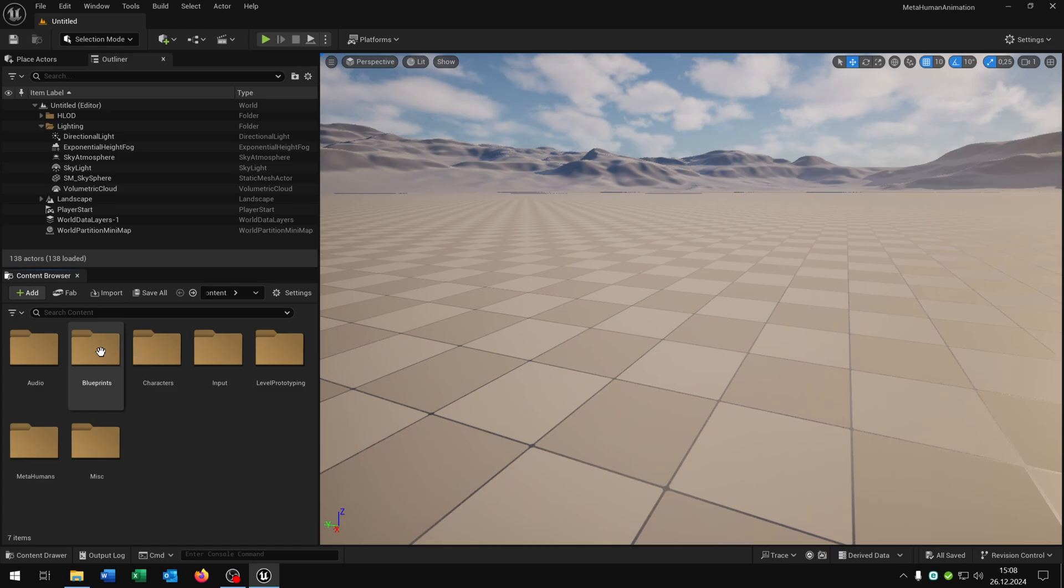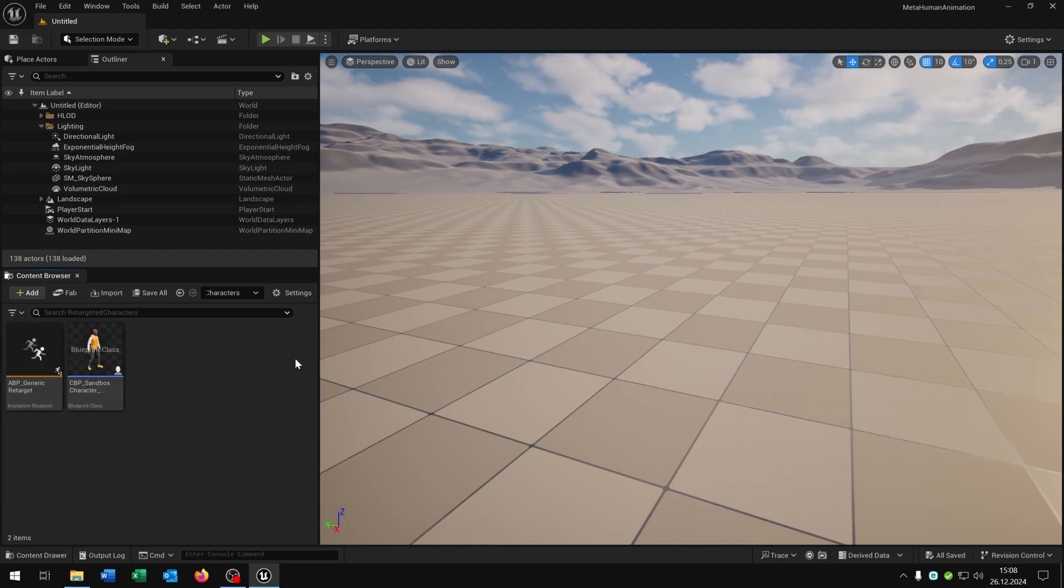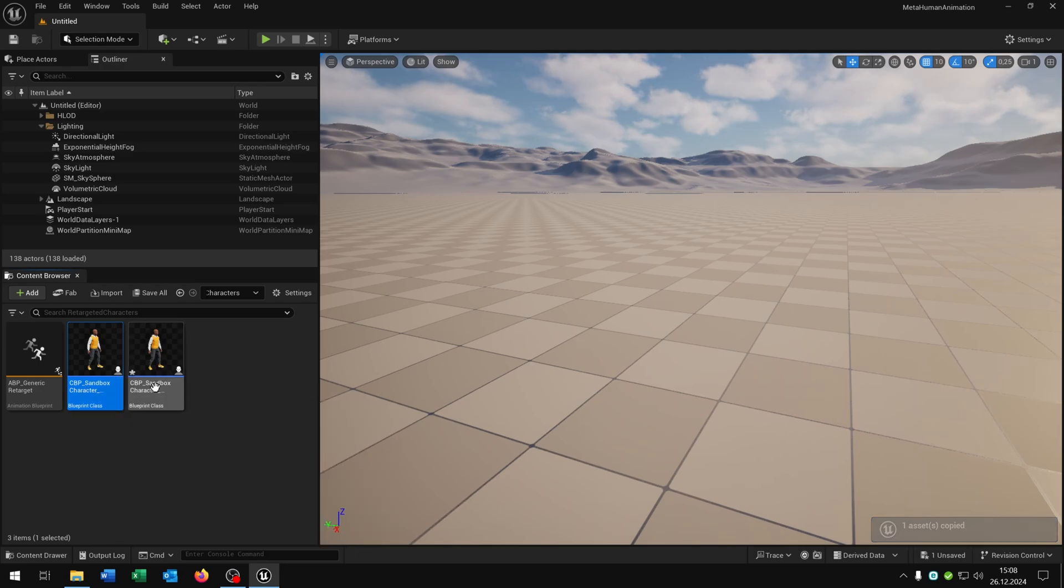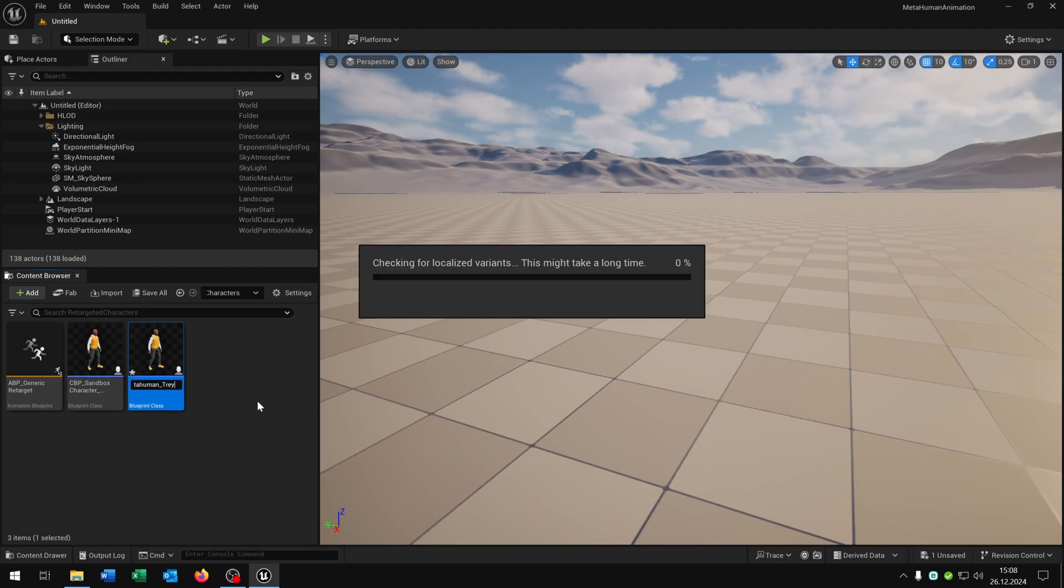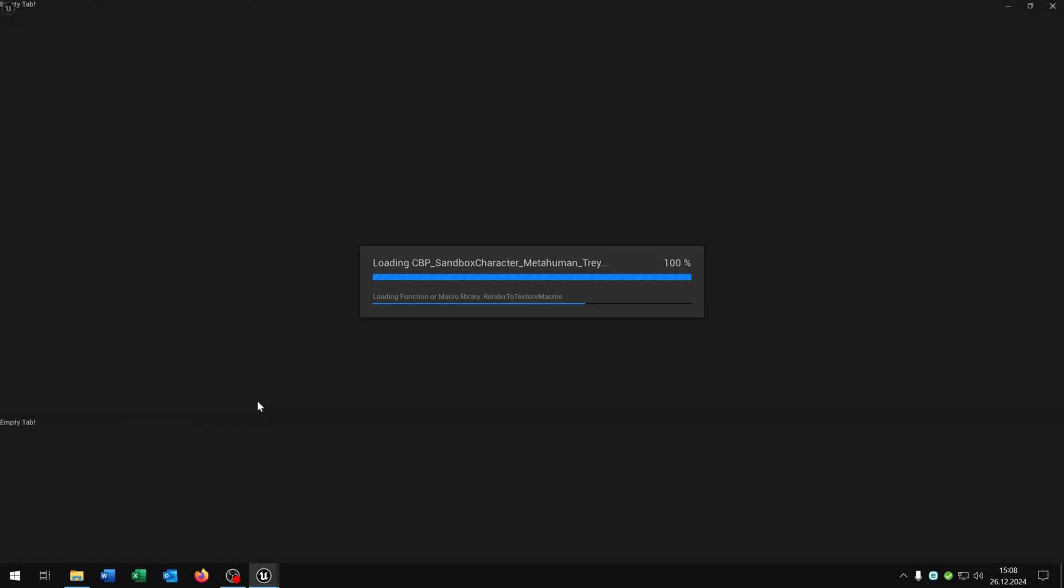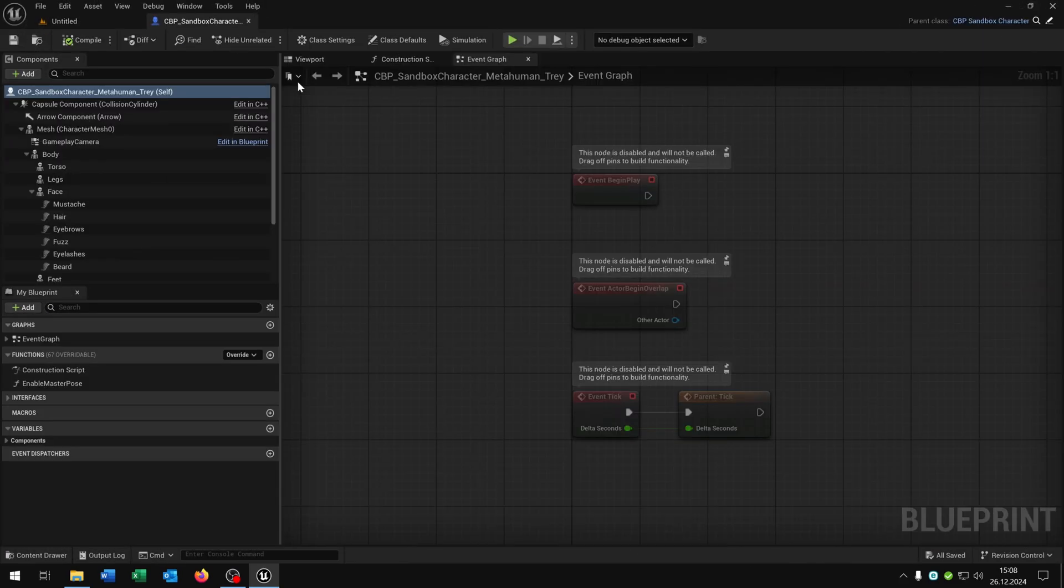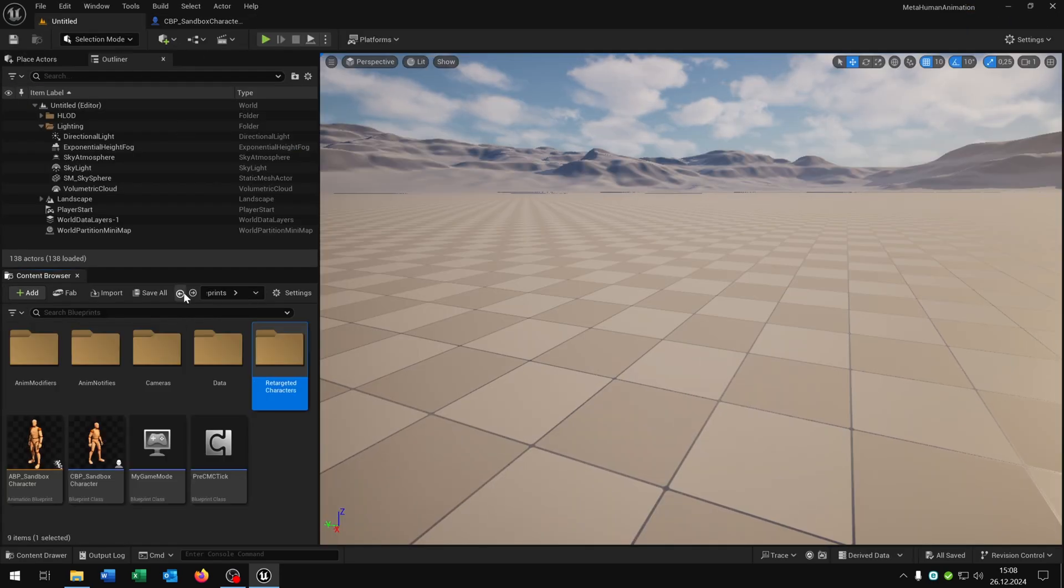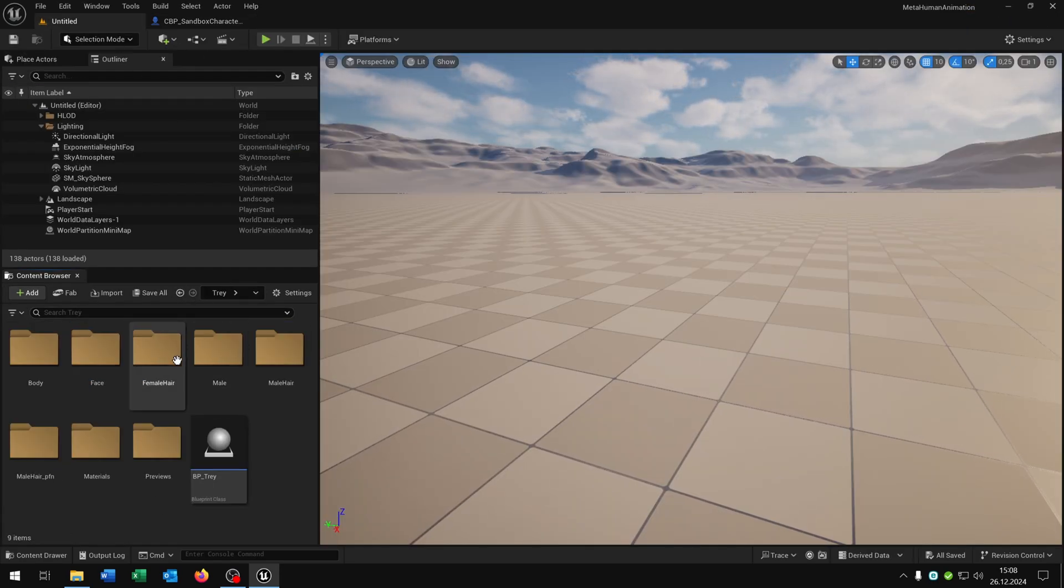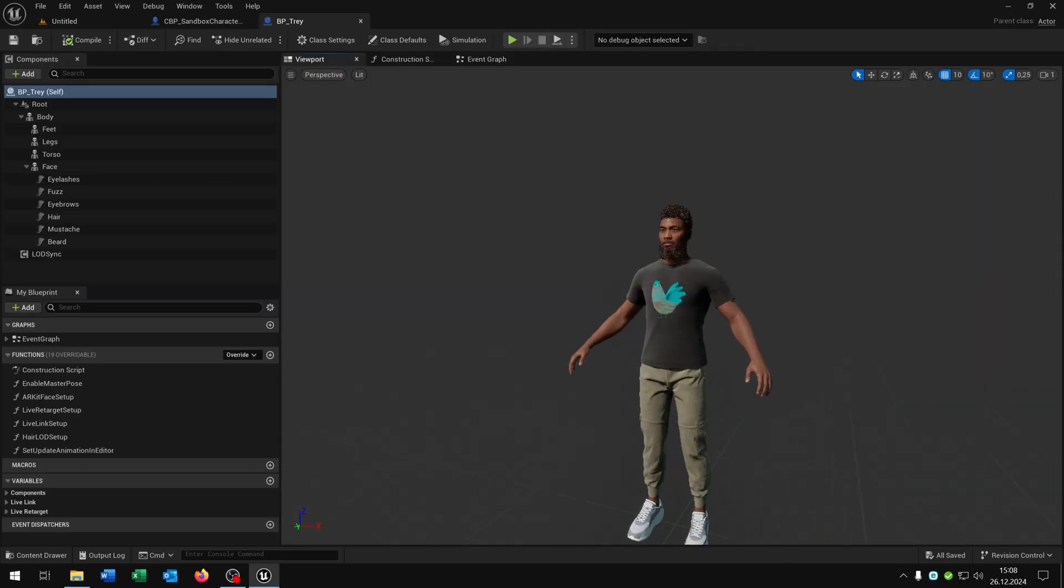Open up our blueprints, retarget characters again, and just copy and paste the sandbox character MetaHuman. And let's rename this of course to our matching name, in this case Trey. Open this up. Then we go back to our MetaHuman folder, open up the Trey in my case, open up the blueprint Trey. There he is.